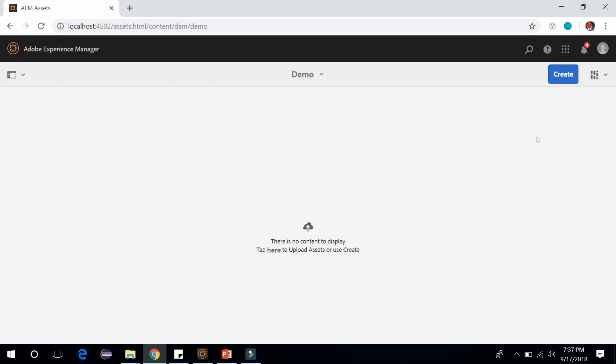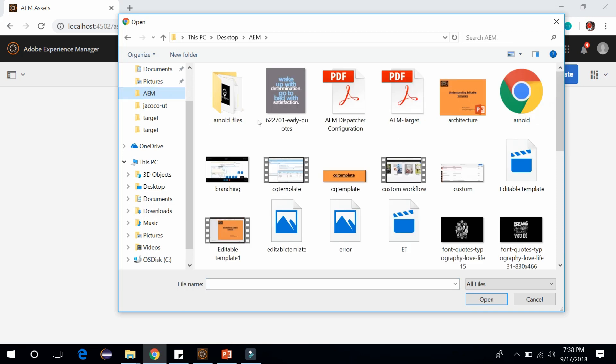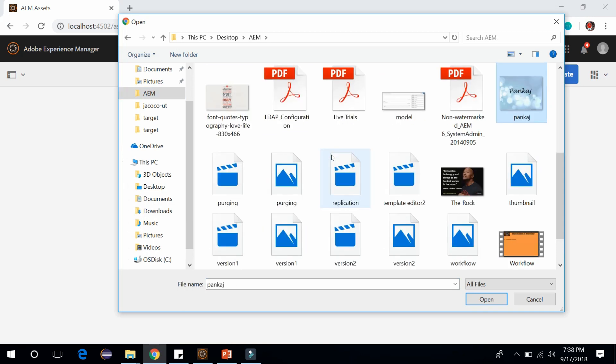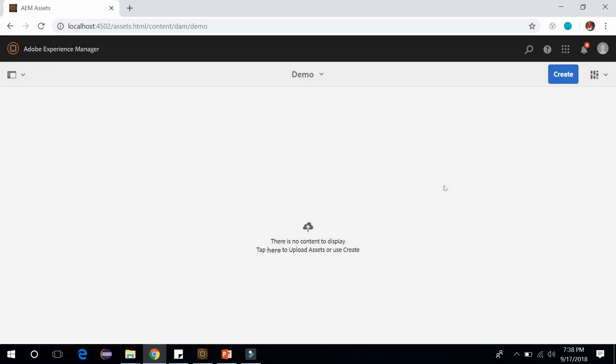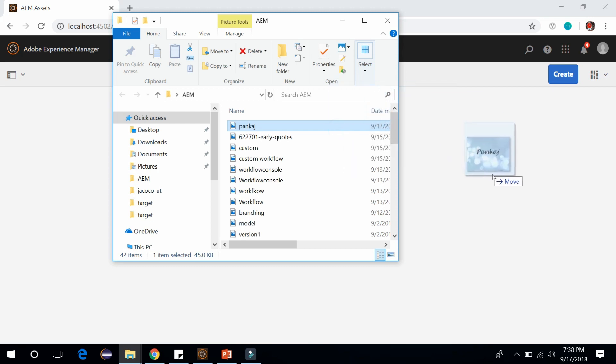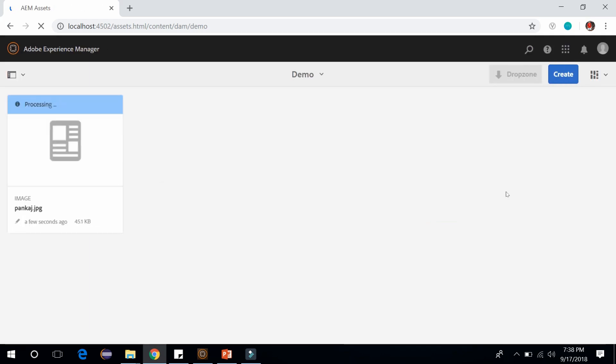I can upload the images by two ways. First way is I can click on create and click on files. From here I can select a file, select a file and click on upload. This is the first way of uploading an image. The second way is to drag and drop the file. We can directly drag and drop the image into our AEM. This is the second way of uploading.